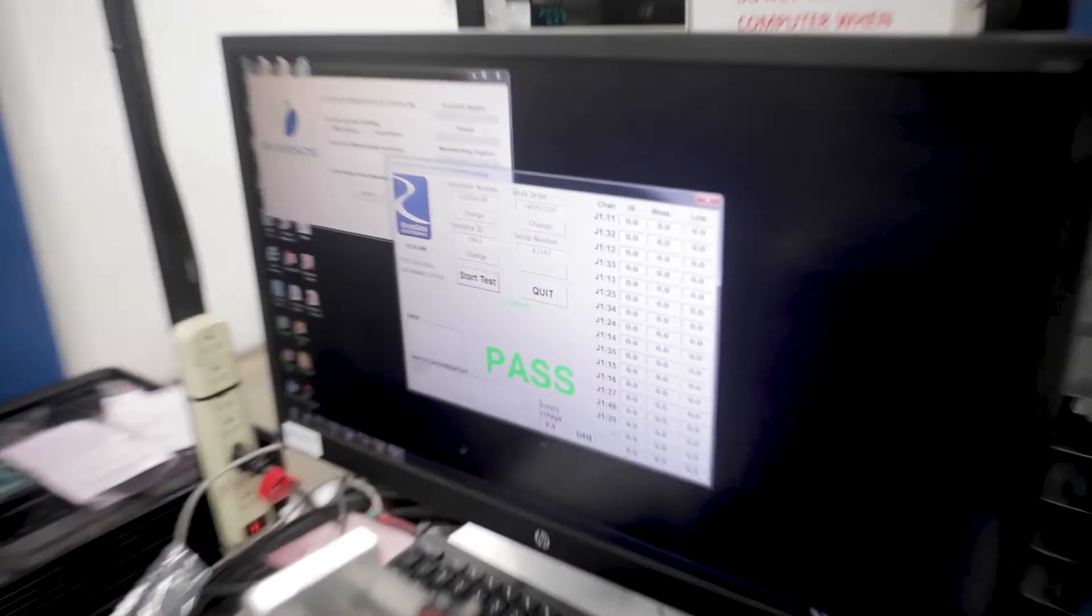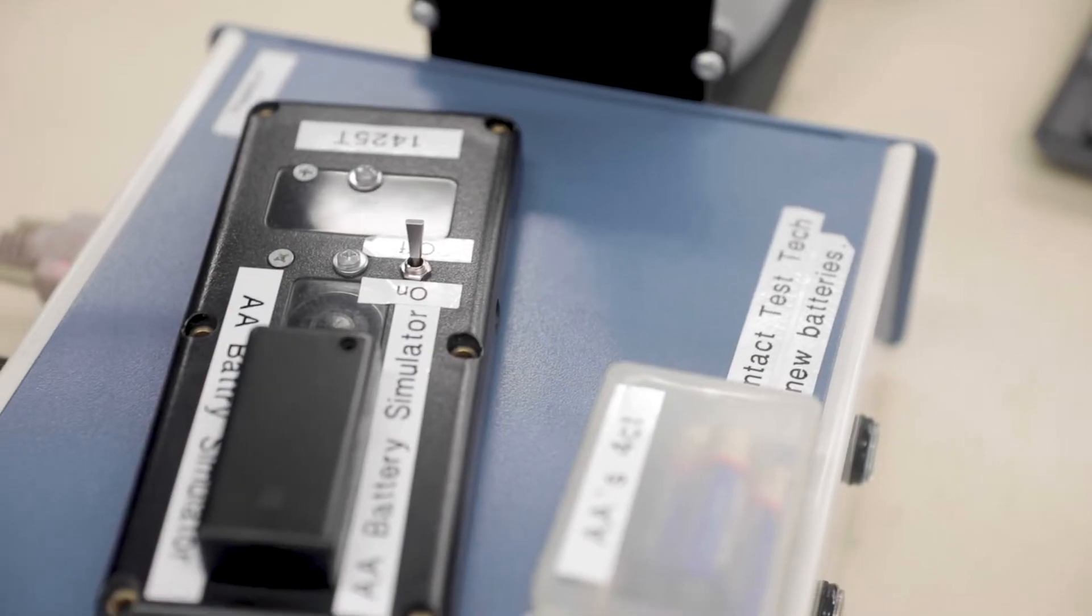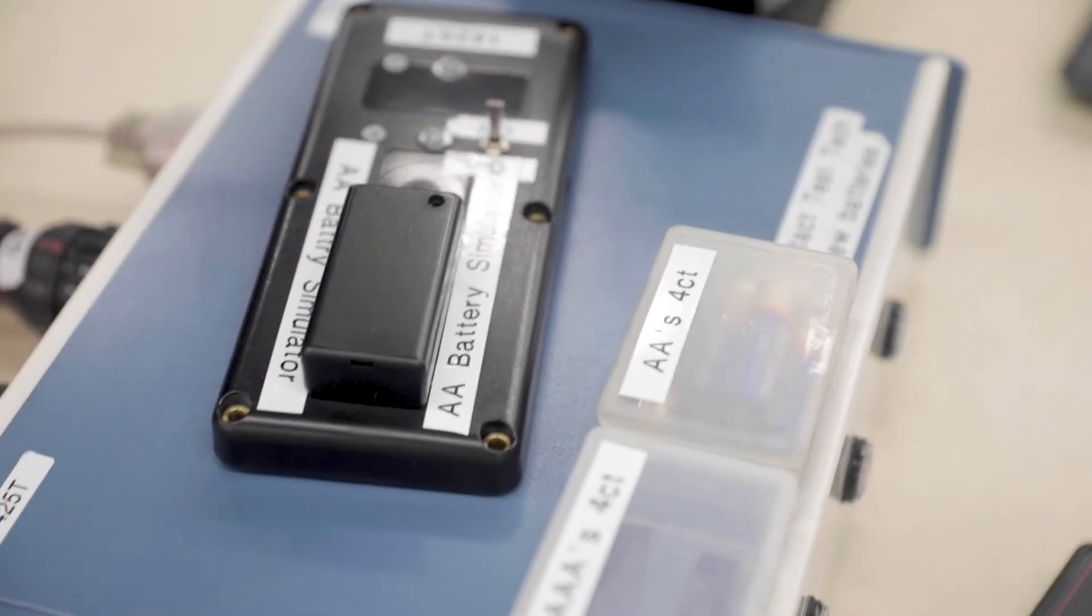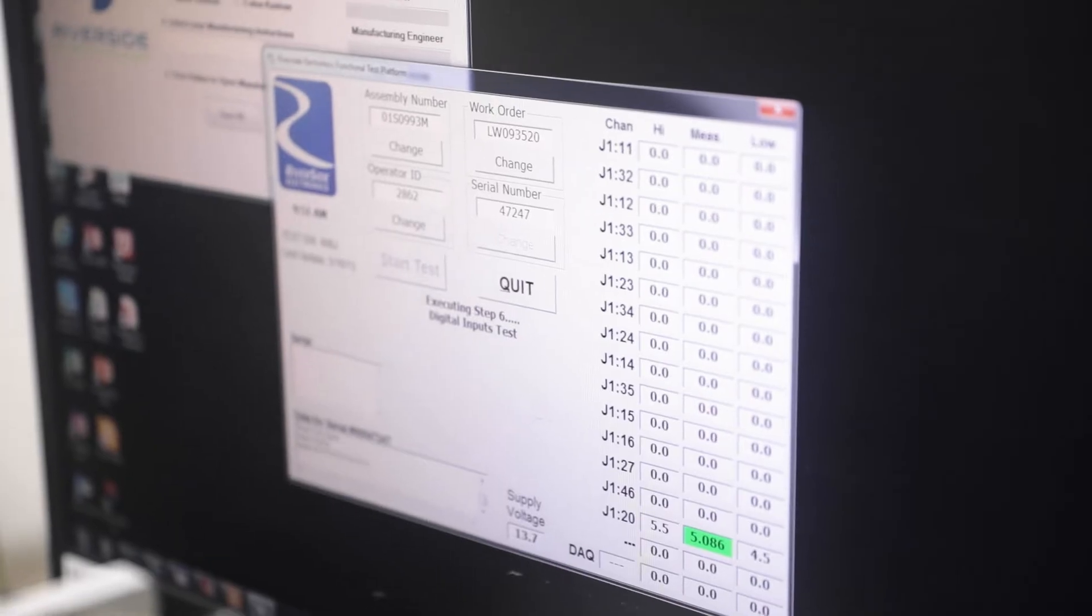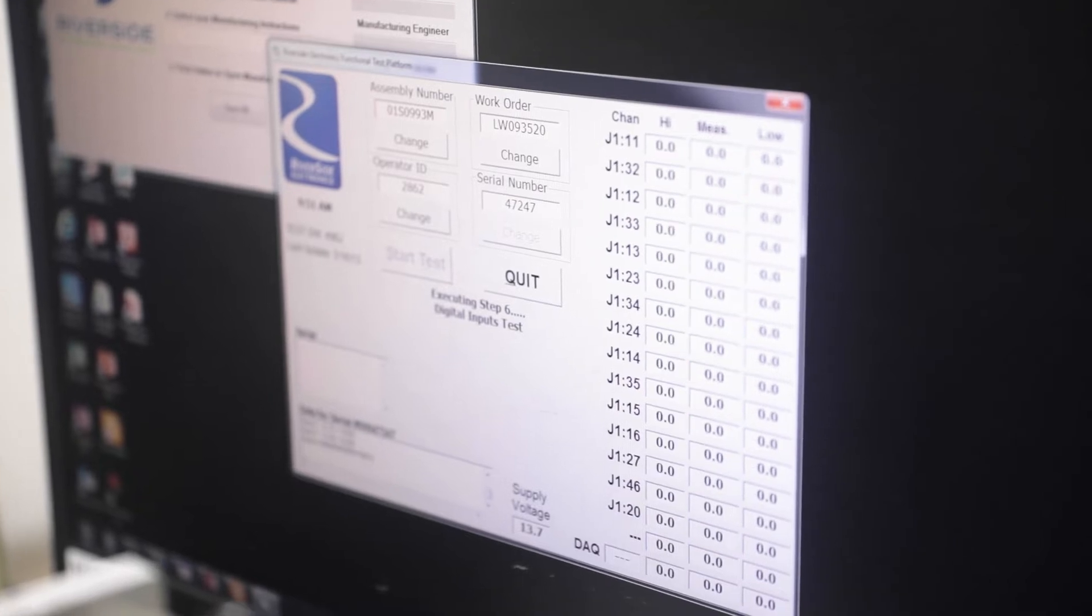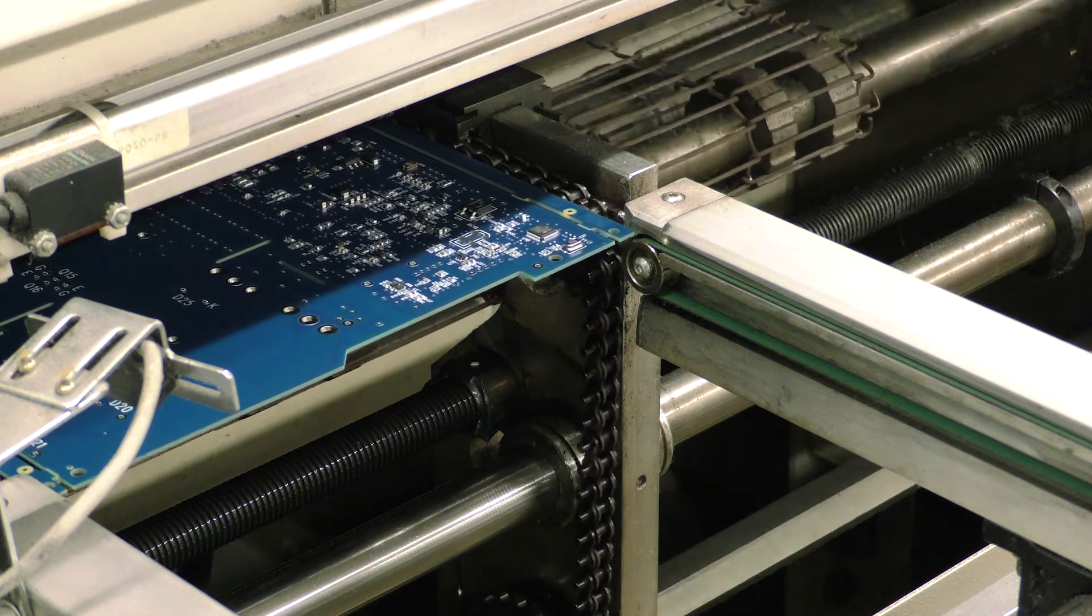The test towers, the automated test systems, are an array of sensors and stimulus for driving and reading values from the boards we manufacture.